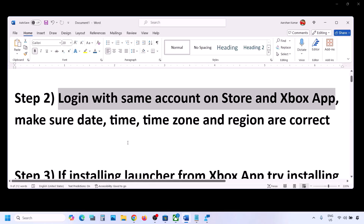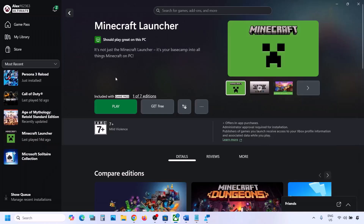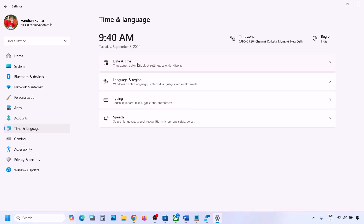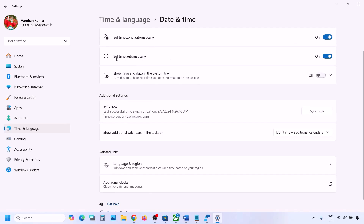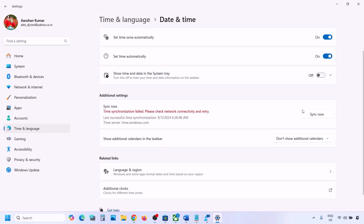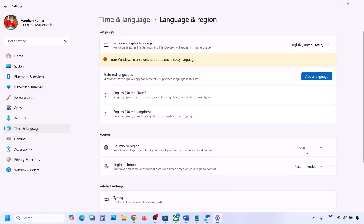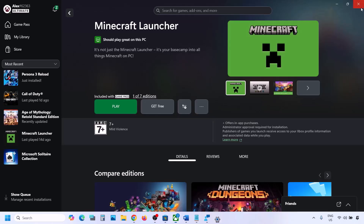If still facing the problem, the next step is to make sure your date, time, time zone, and region are correct. Go to Windows Settings, then go to Time & Language, then Date & Time. Make sure 'Set time zone automatically' is on and 'Set time automatically' is also on. Click Sync Now — if the sync is not complete, click Sync Now again. Then go back to Time & Language, go to Language & Region, and make sure the correct country is selected.